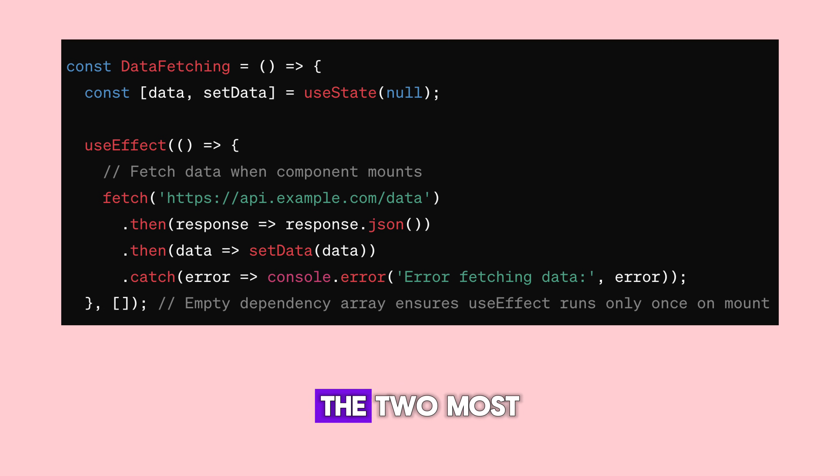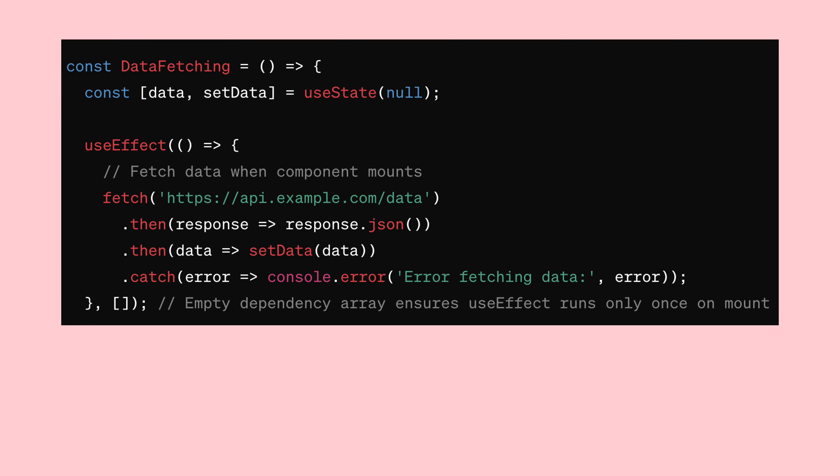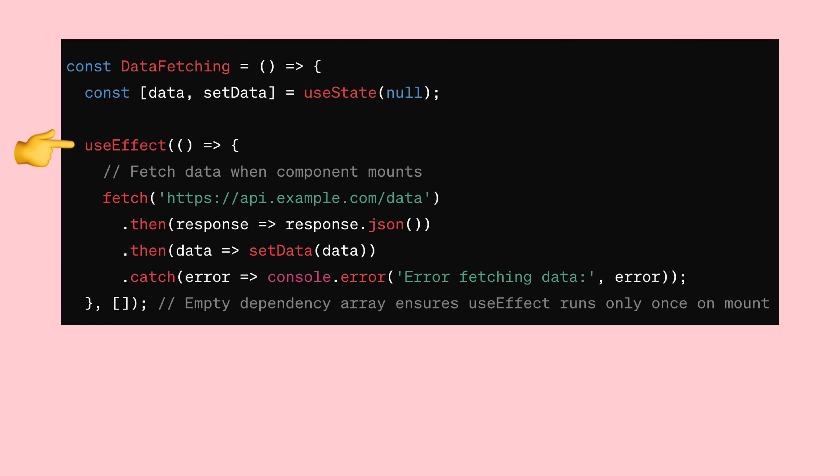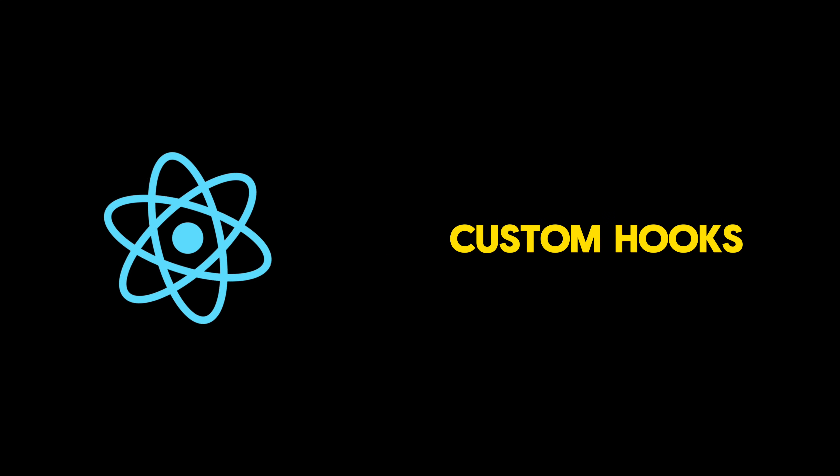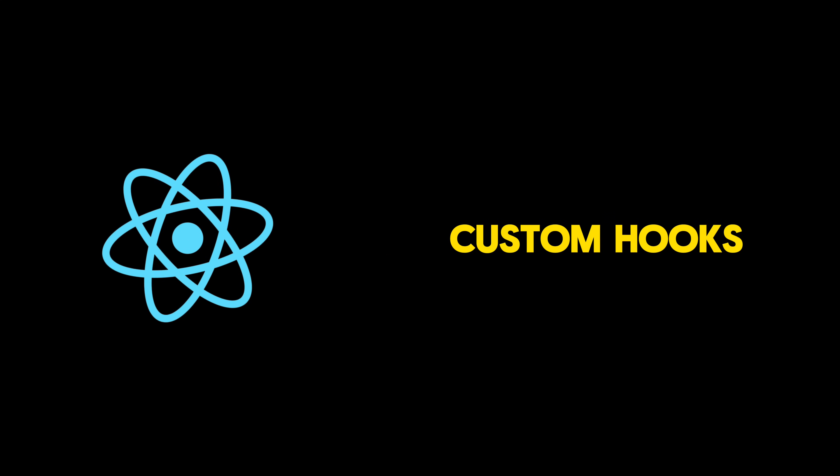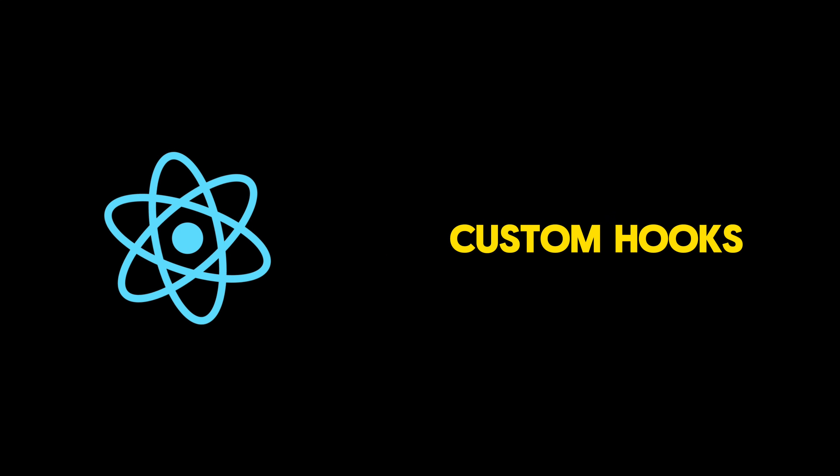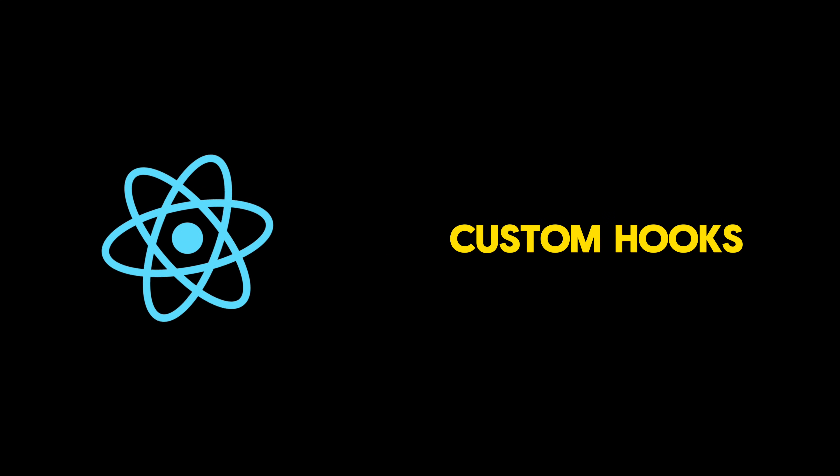Hooks are basically functions that let us manage state and do other cool stuff. The two most common hooks you'll use are UseState, which helps us set and update state, and UseEffect, which lets us manage the lifecycle of our component. But here's the cool part. React gives us a bunch of built-in hooks to play with, and we can even create our own custom hooks. It's like having a toolbox full of handy gadgets for building awesome components.